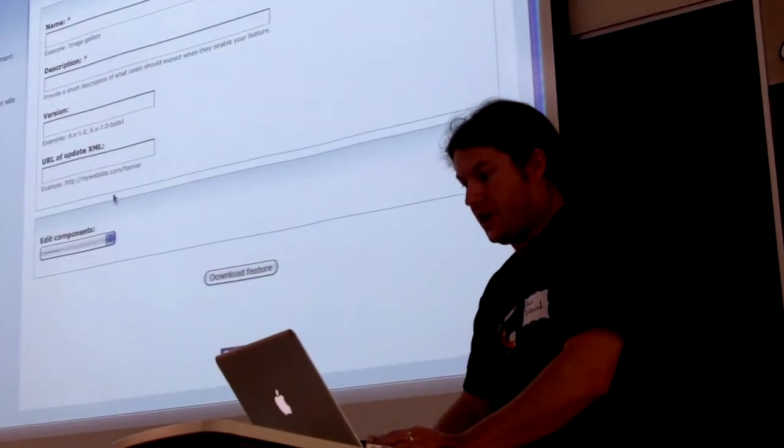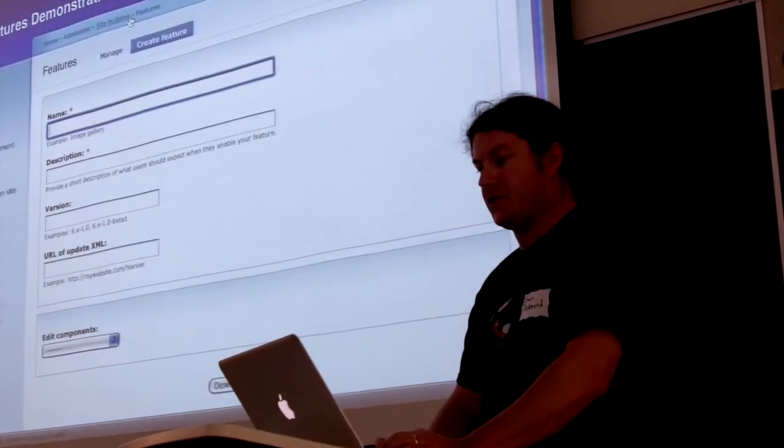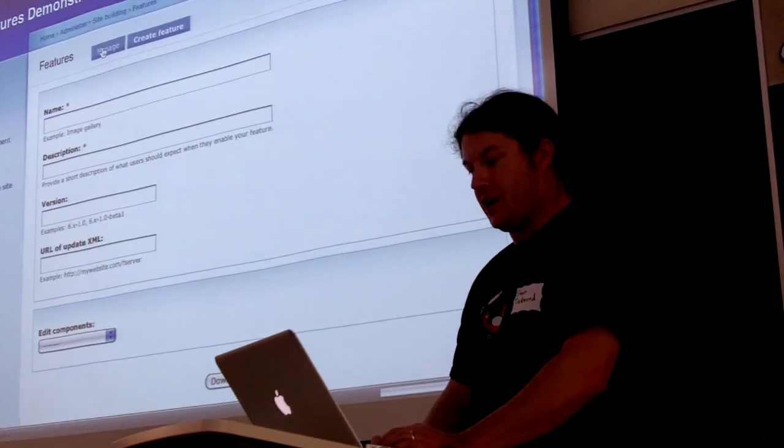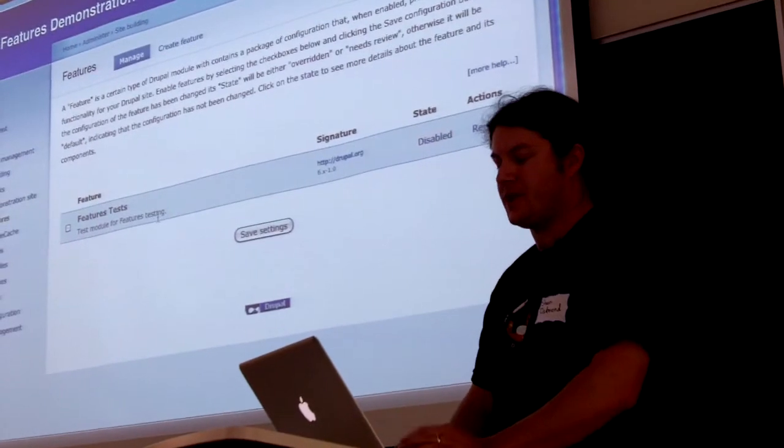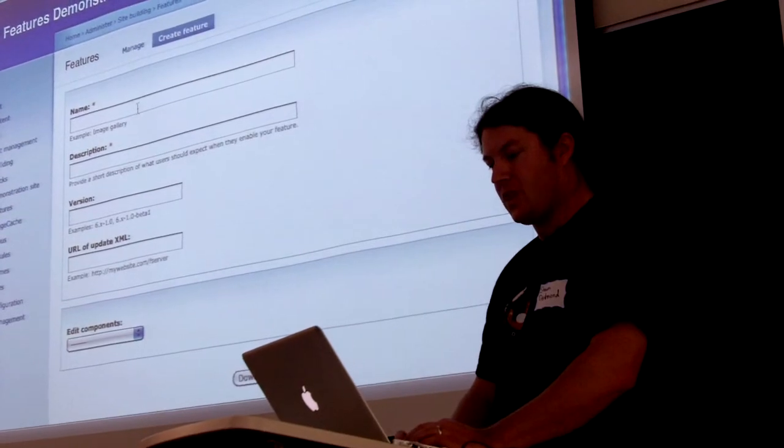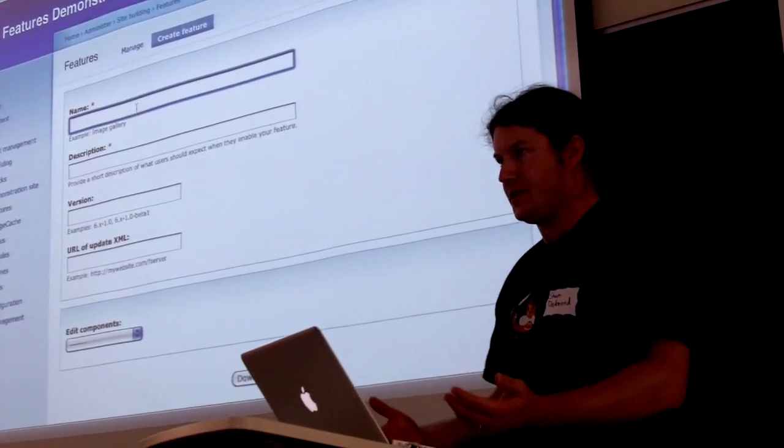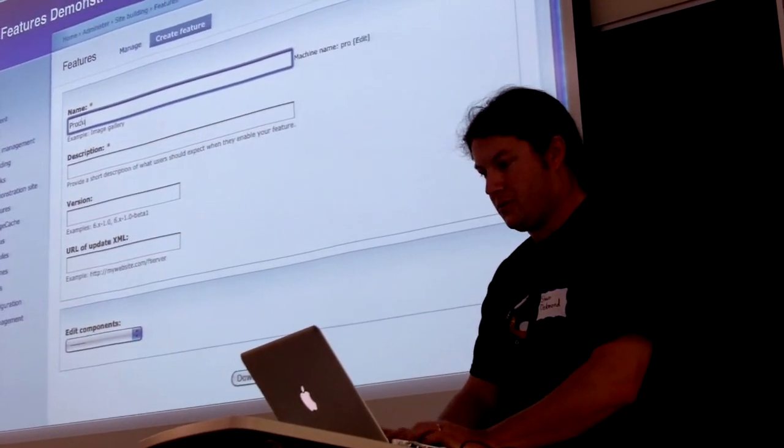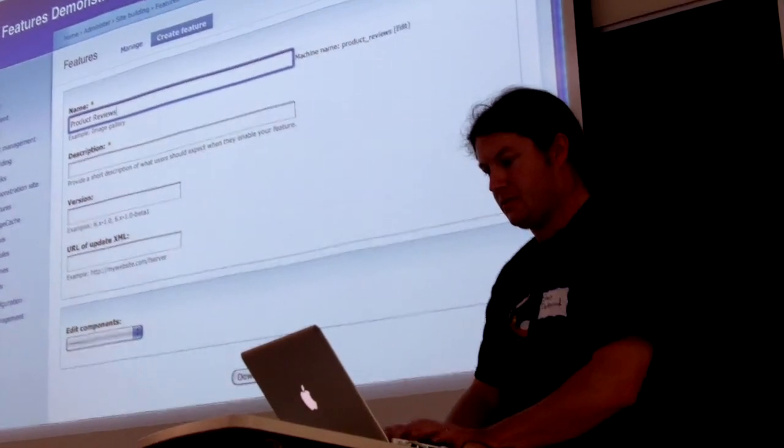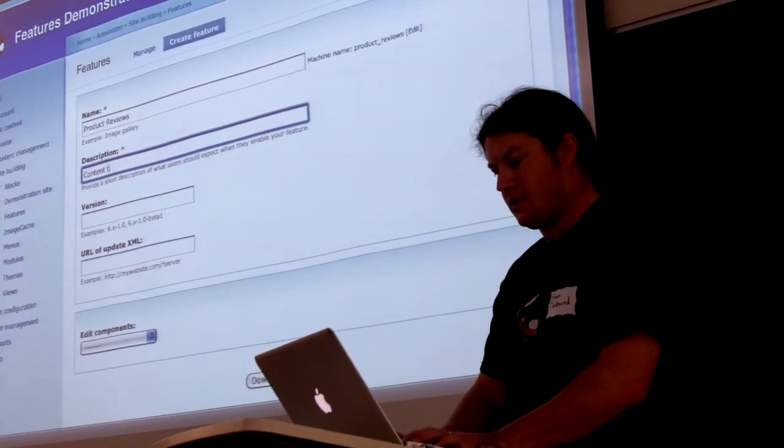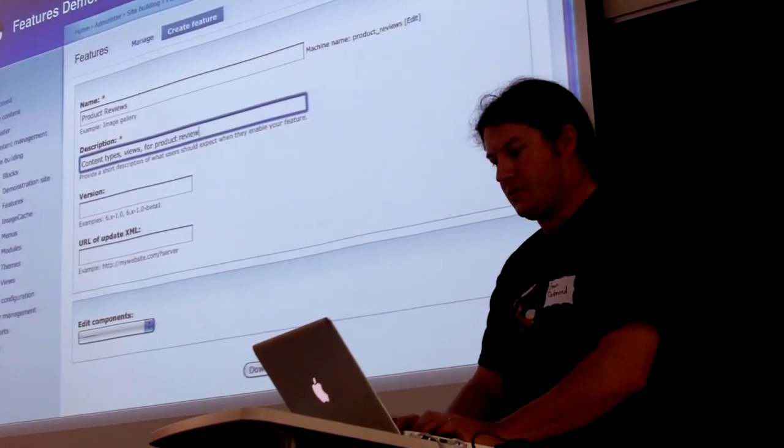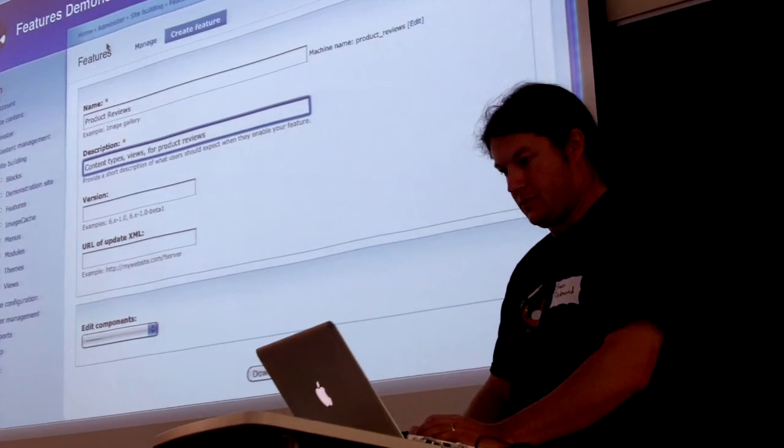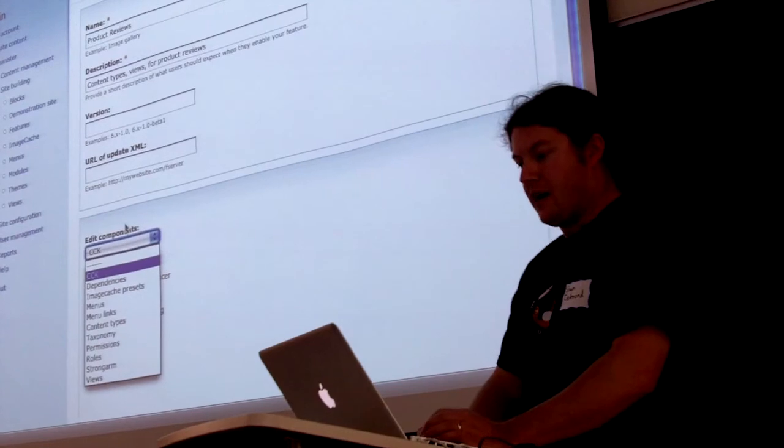So what we'll see here when we actually create this feature is this is the Features interface here. The first page, it comes with kind of a test module for the simple test. You can ignore that. What we're going to do is we're going to create a feature. And it's really just this one form. This is a pretty simple interface here. So we'll call it Product Reviews. Give it a description. Content Types, Views, for Product Reviews.